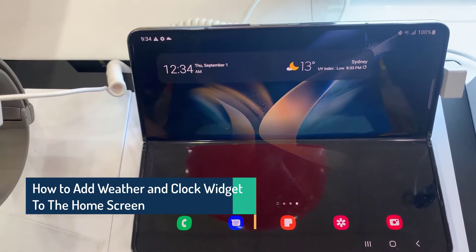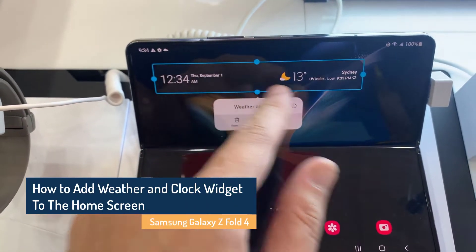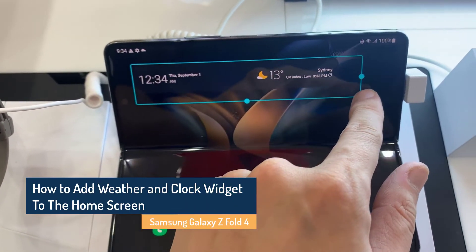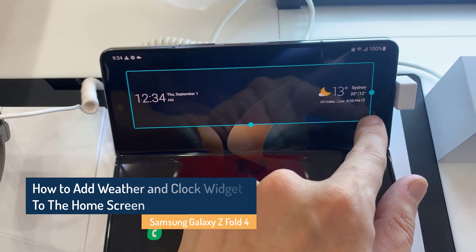Hi everyone! In this video, we will show you how to add a weather and clock widget to the home screen on Samsung Galaxy Z Fold 4.